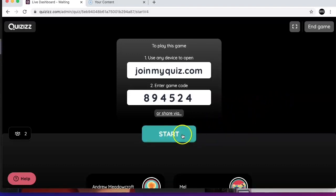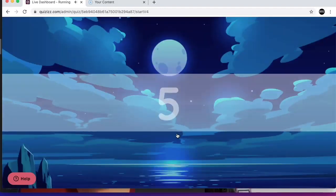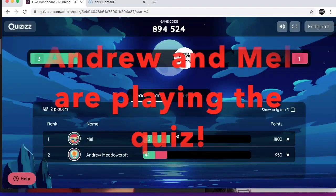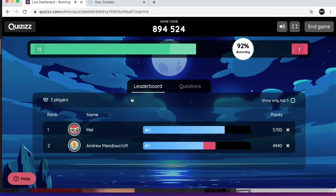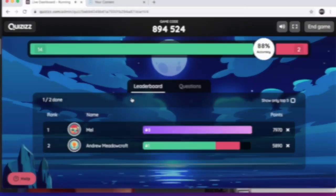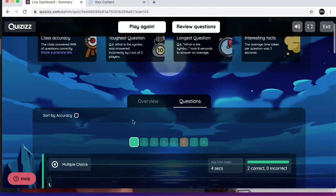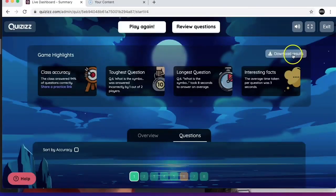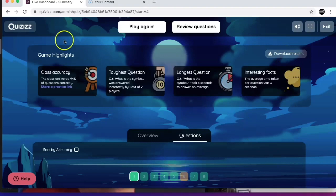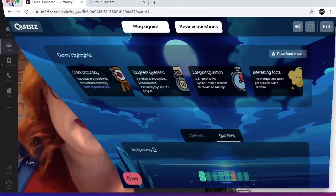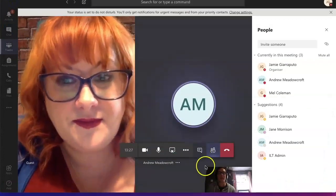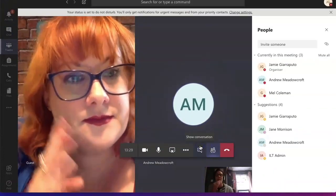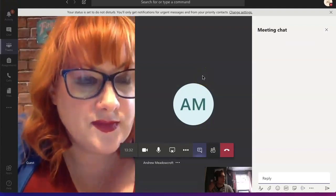We're going to click 'Start' and let the games commence. Mel and Andrew have completed the quiz — Mel has won and gets the long distance trophy. You can download the results, which gives you an Excel spreadsheet of the questions that are right and wrong. That is Quizzes within Teams. I'm going to shrink that screen down and go back into Teams, and next we're going to try it in Zoom.